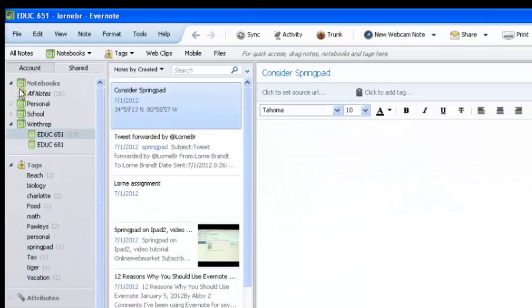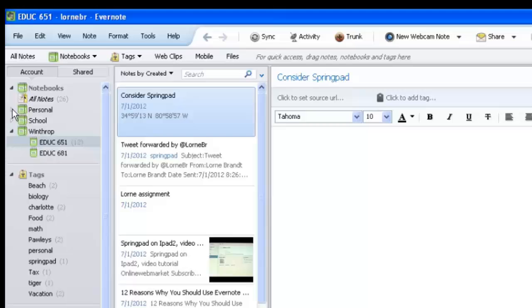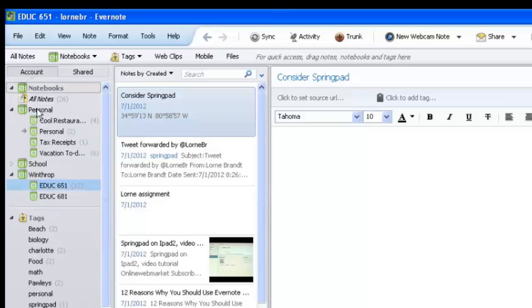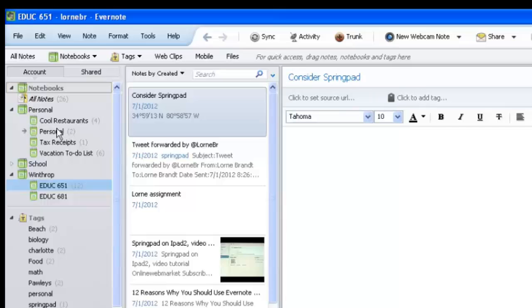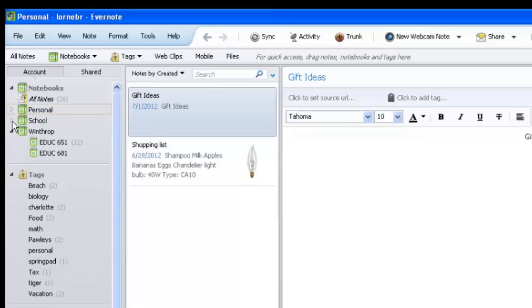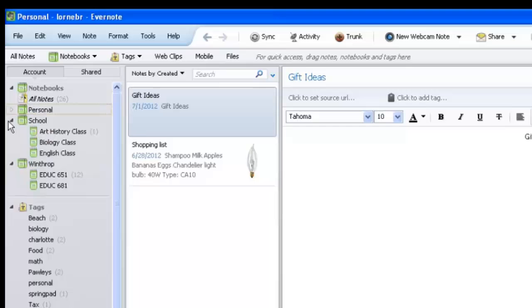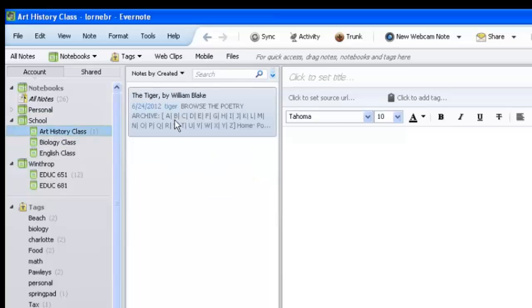Evernote actually has these things called notebooks, digital notebooks. You see that I've kind of made some of these up, but I think it would work out. We've got the personal, let's say I wanted to keep up with cool restaurants, my personal shopping list, gift ideas, tax receipts, vacation to-do list. Now close that notebook and we're gonna open up the school, which means that if I were an average student at school, I would have an art history class, a biology class, maybe an English class, and it'd be neat to keep all of those notes separate in their biology, English...